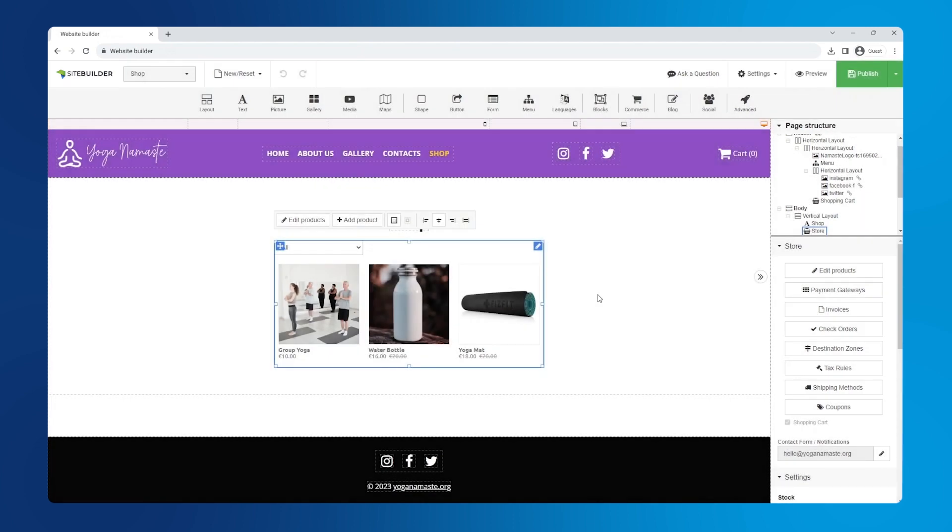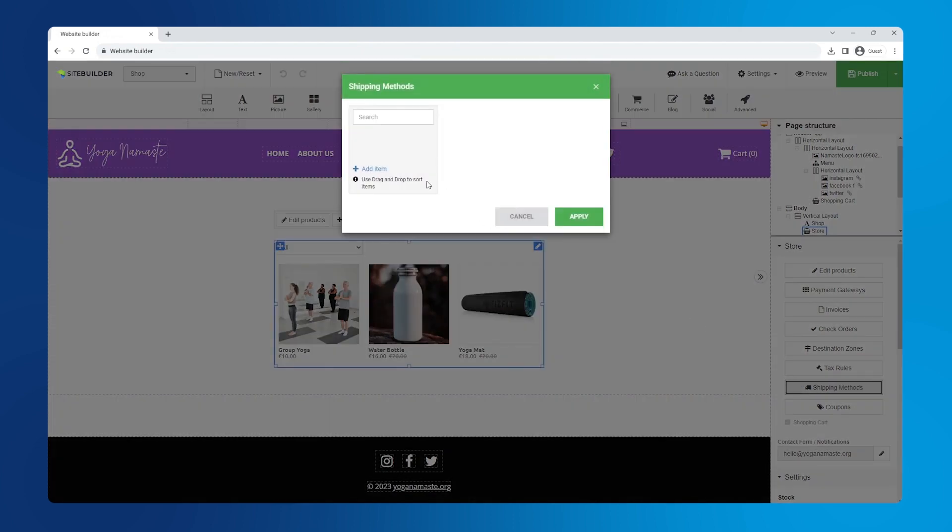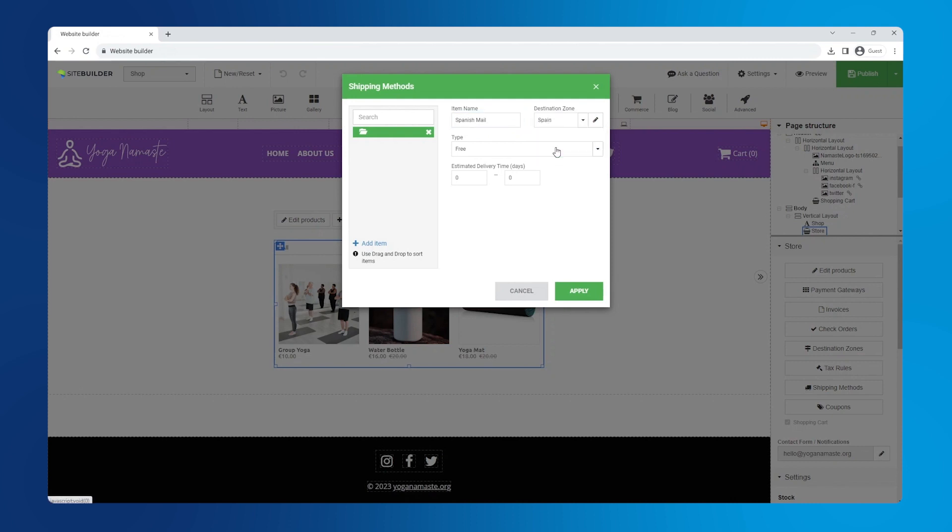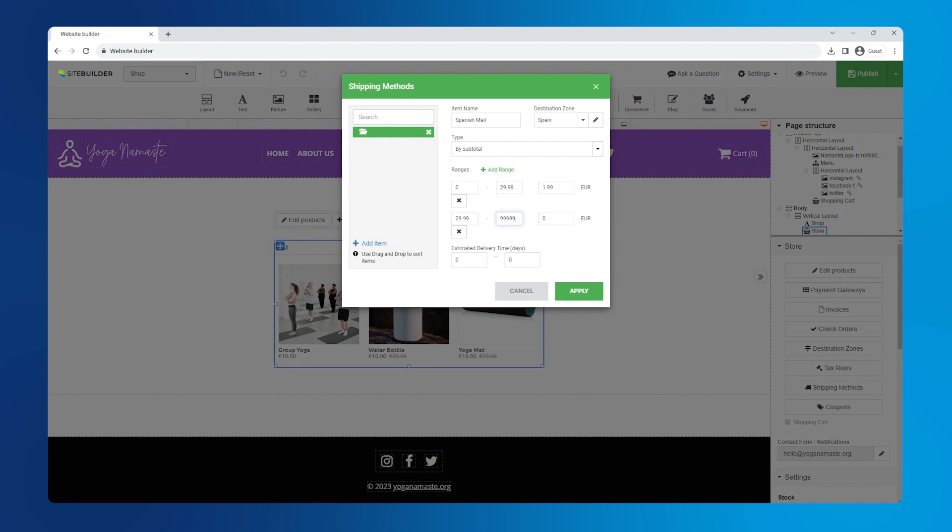Let's configure our shipping methods. Click add item, enter the method name, and select the destination zone you created. For the shipping type, let's go with subtotal. Click add range to set up a specific range. Let's make it 0 to 29.98 for paid shipping, and anything above that will be free.